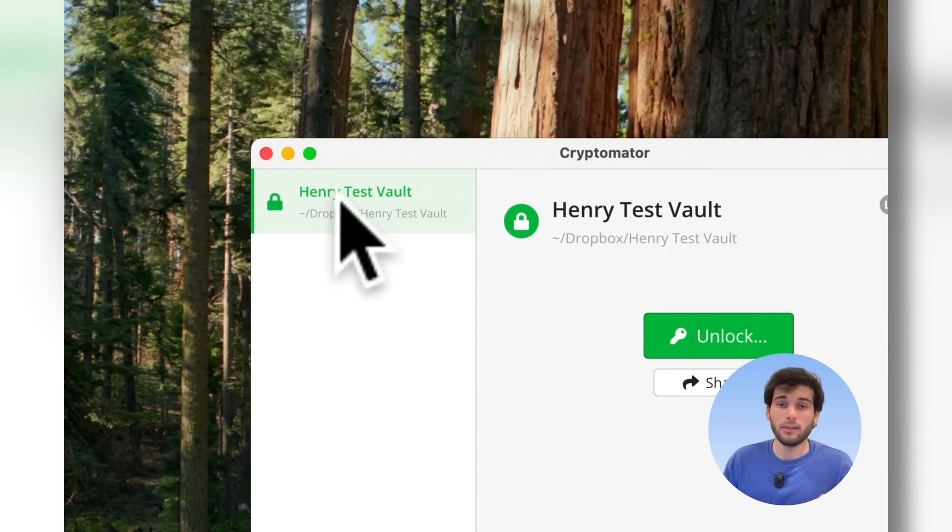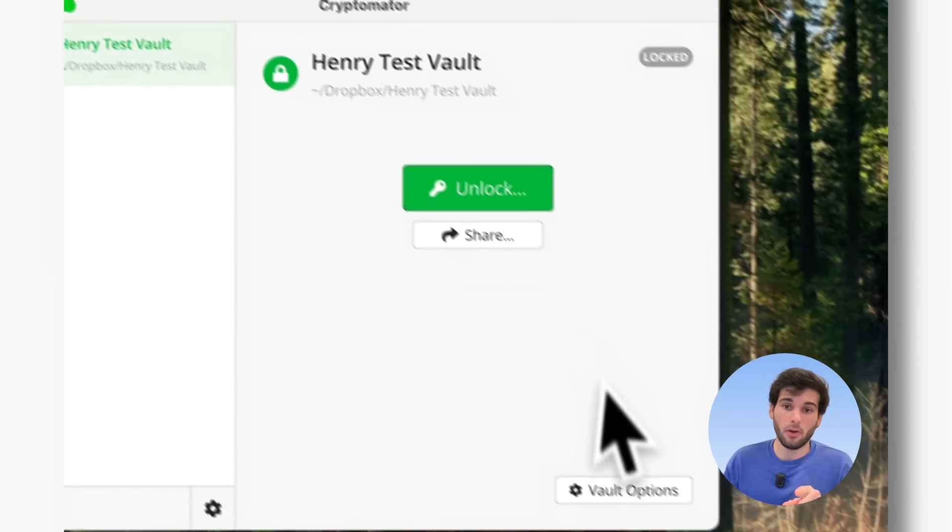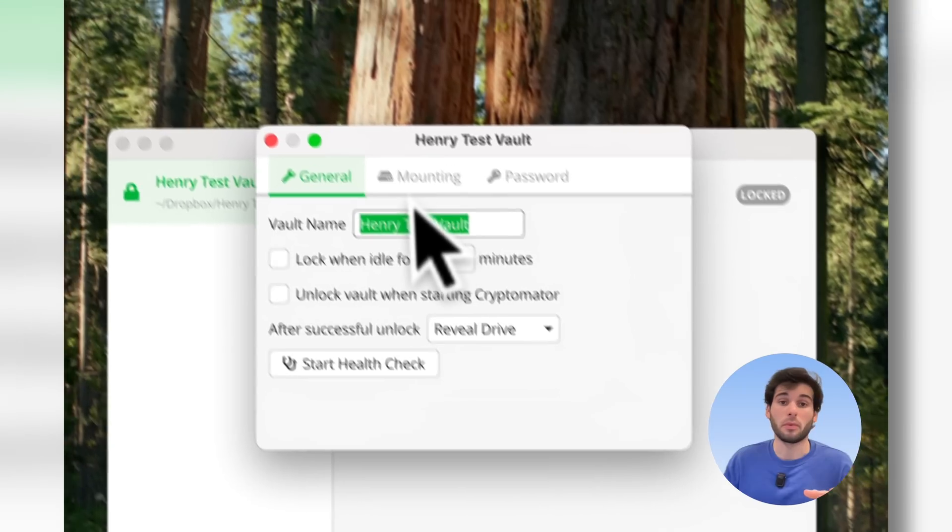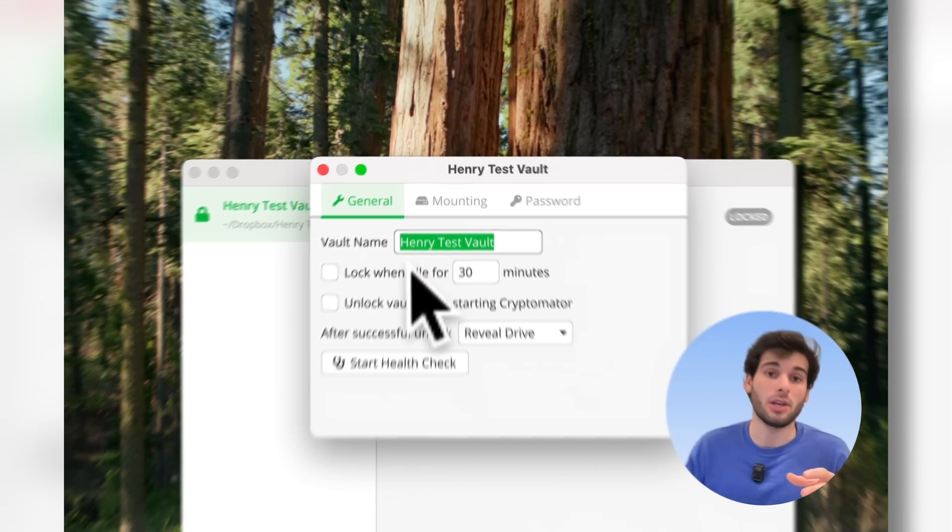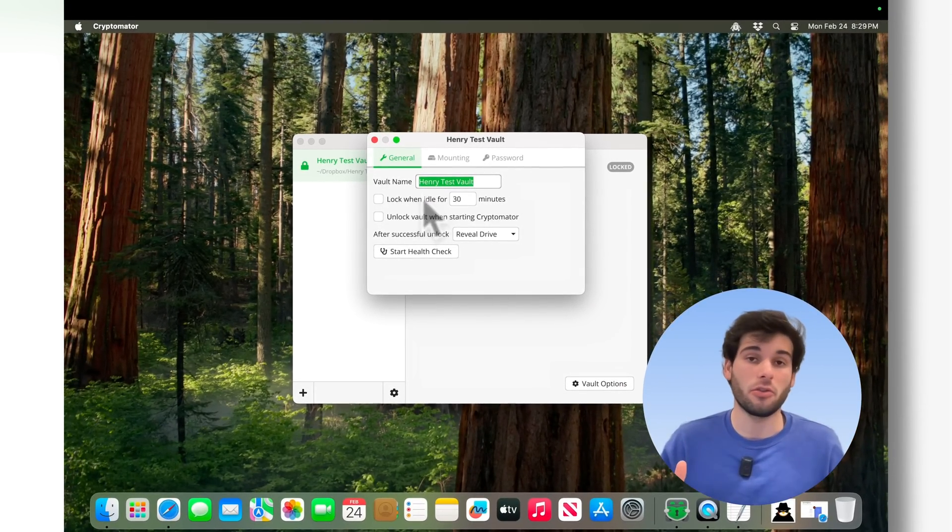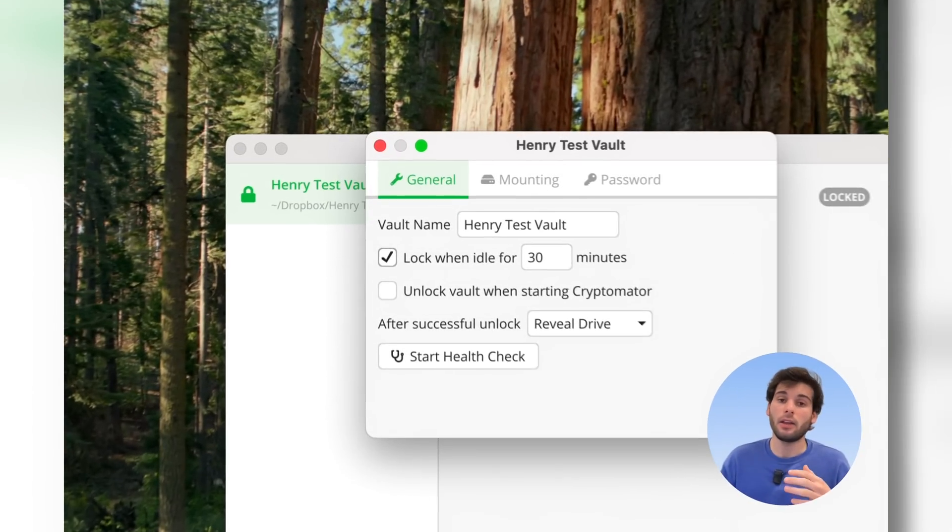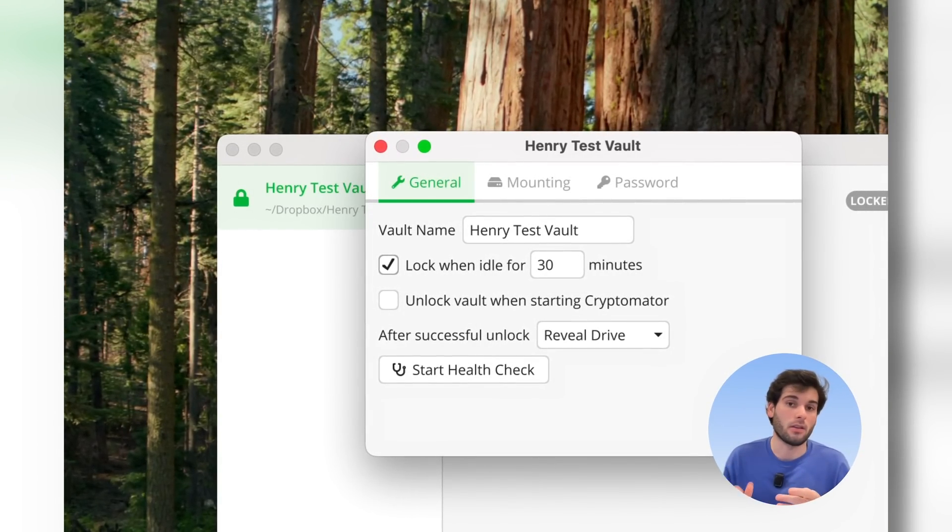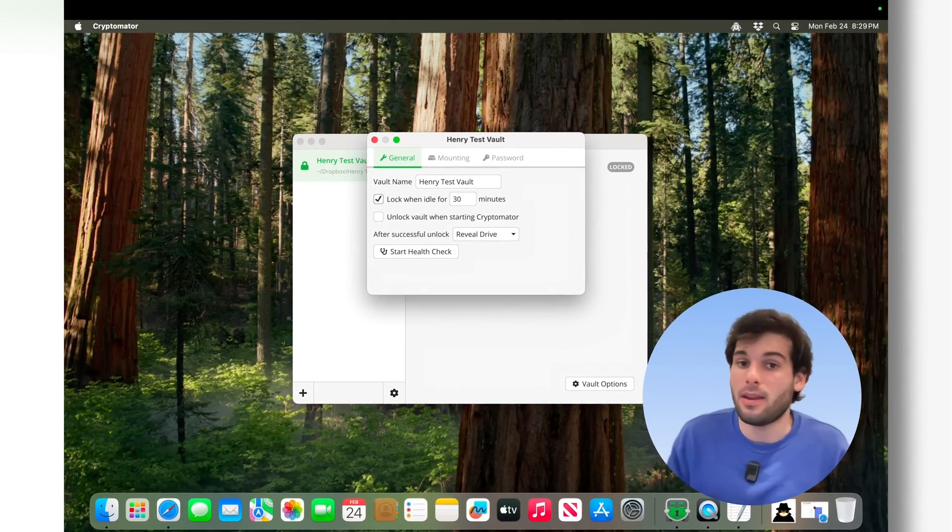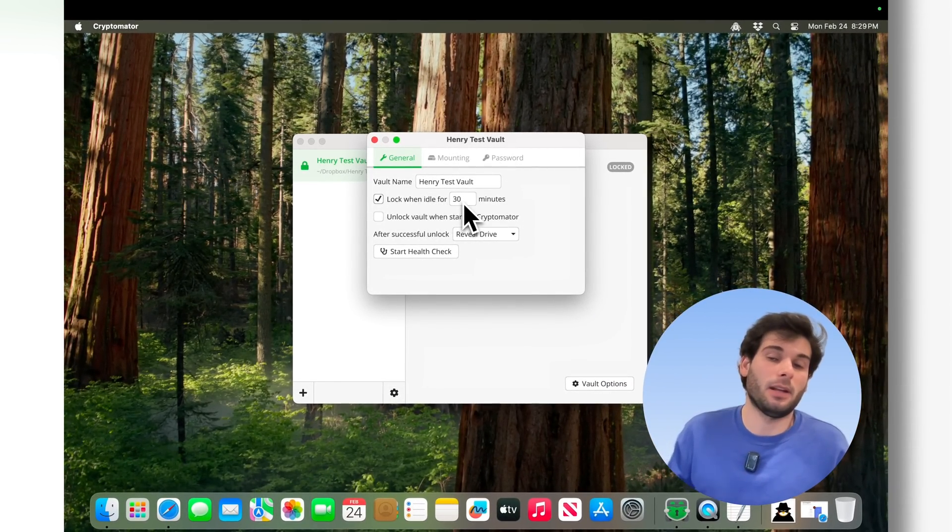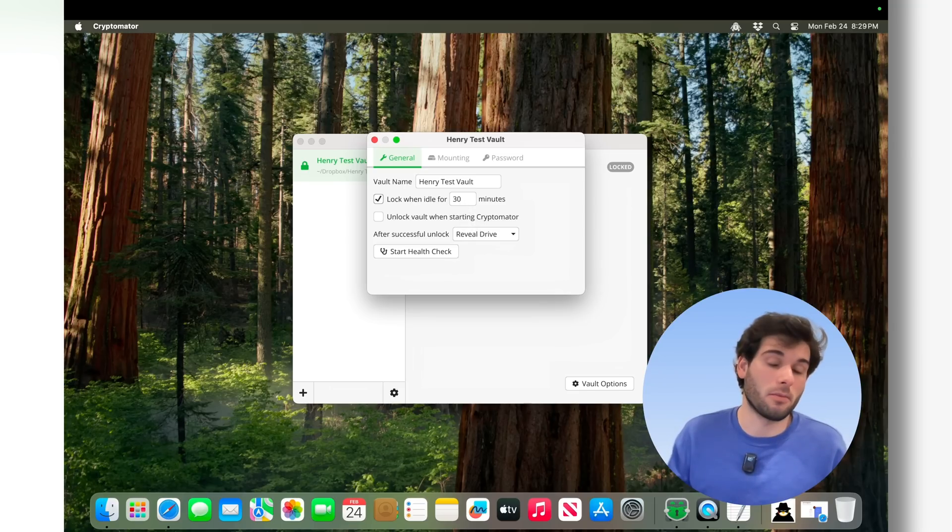The last few settings are in the vaults, so you click the vault and you click vault options, and you can rename your vault. You can lock it when idle, so if you don't touch your computer for like five minutes, it will automatically lock. I do recommend having at least a max. The max can vary depending on what you need, but I think having something like 60 minutes is good if you're someone who has a habit of just leaving your computer unlocked.